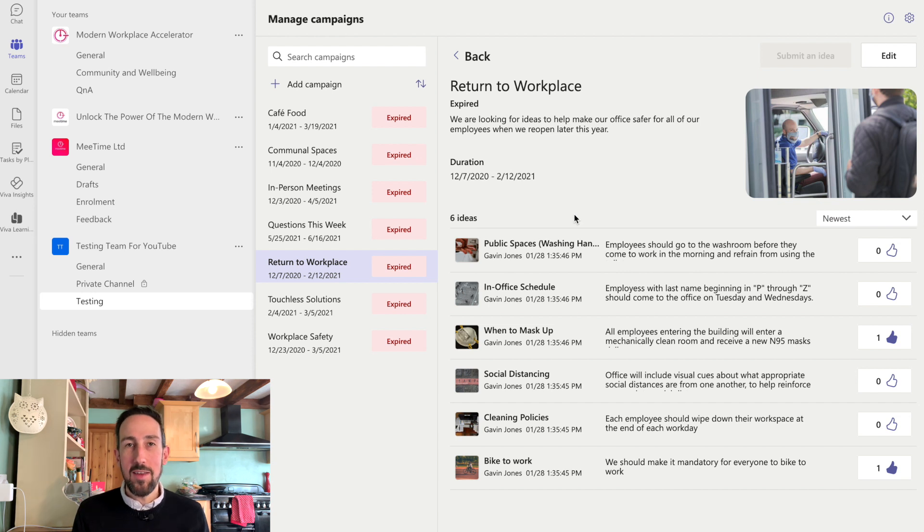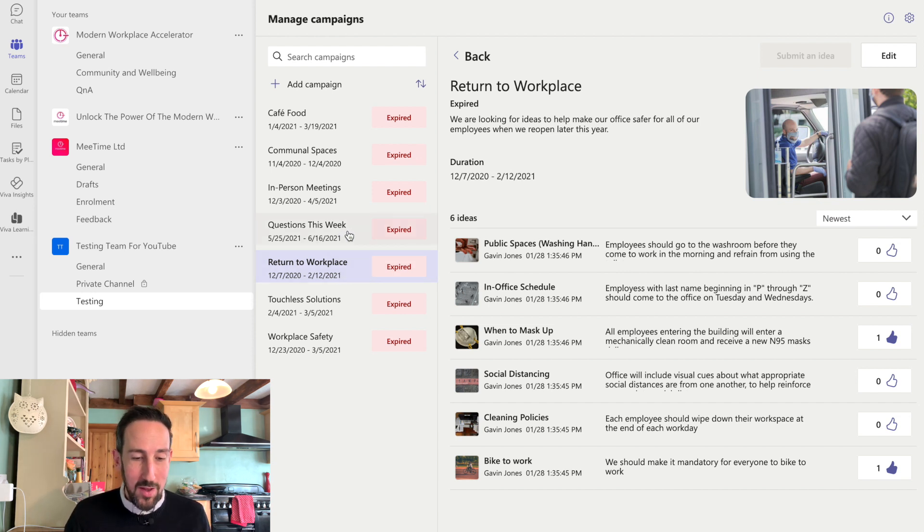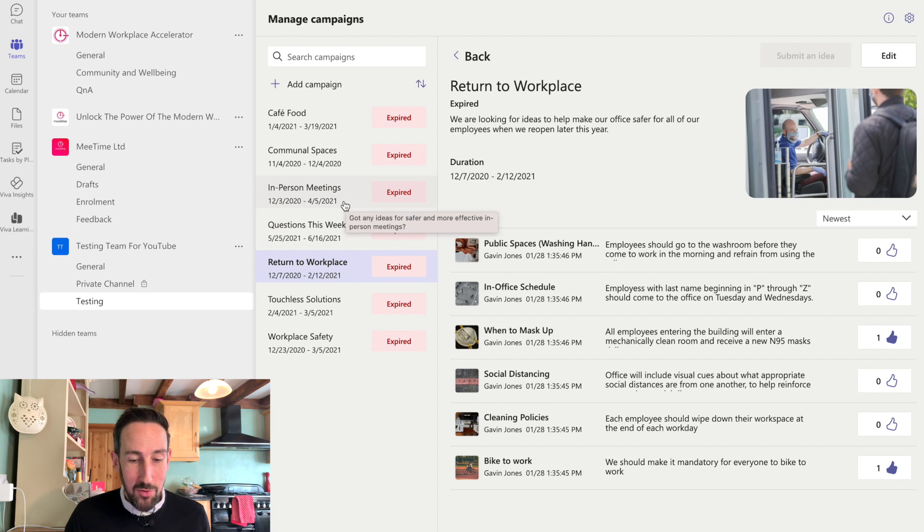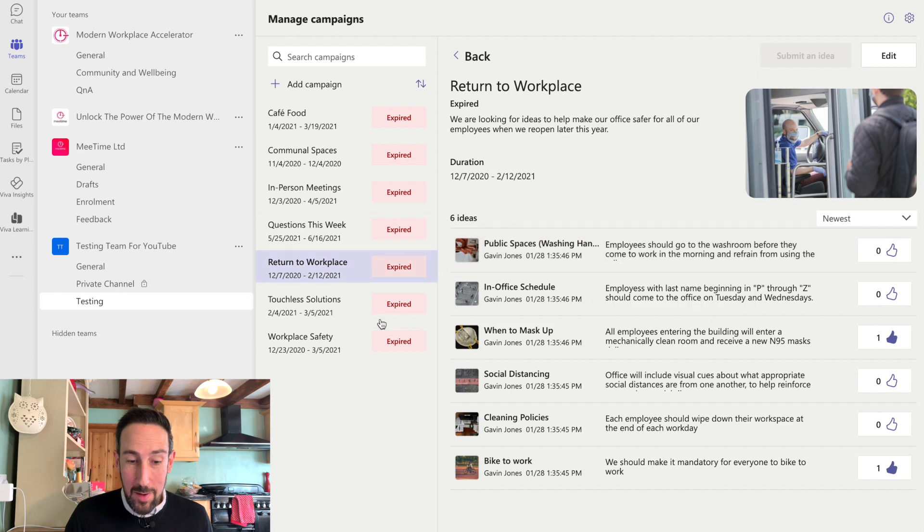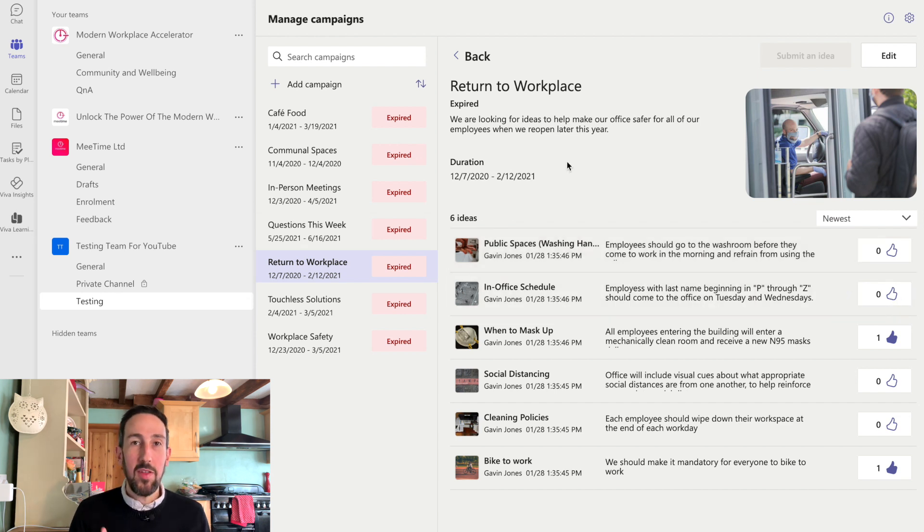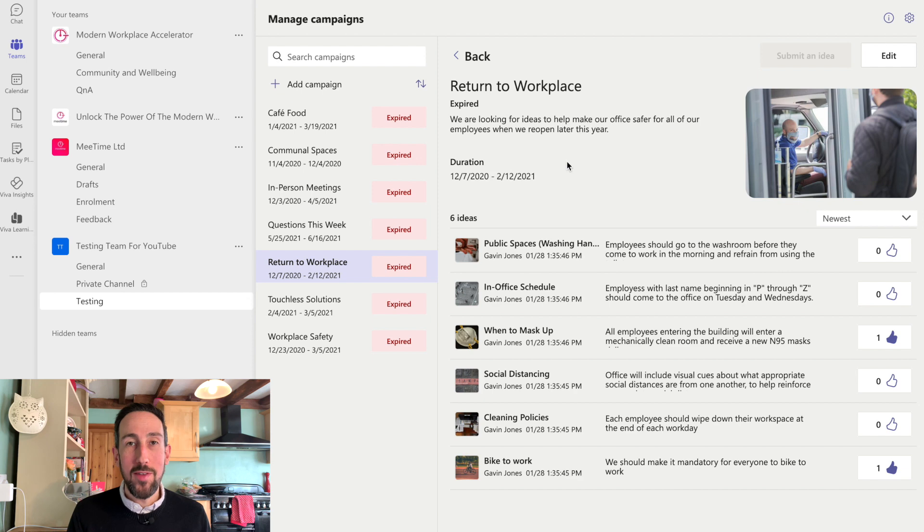You can ask for ideas about returning to workplace, in this example, questions this week, some ideas about in-person meetings potentially. And then people can add ideas if the campaign's not expired. And then people can upvote them if they think it's a good idea. And then you can go through and see which ones are the best.